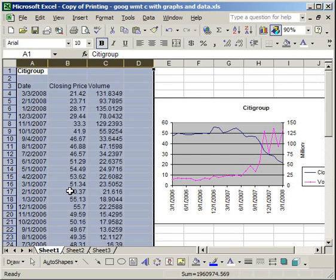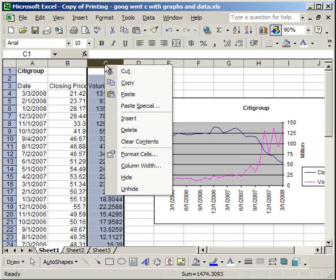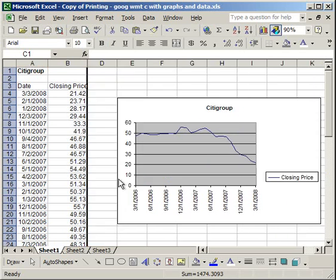So first let me make sure you know how to hide a column. A quick way to hide any column or row is to click the column header or row header, in this case I'm clicking column C, right click and go to hide and it will disappear.